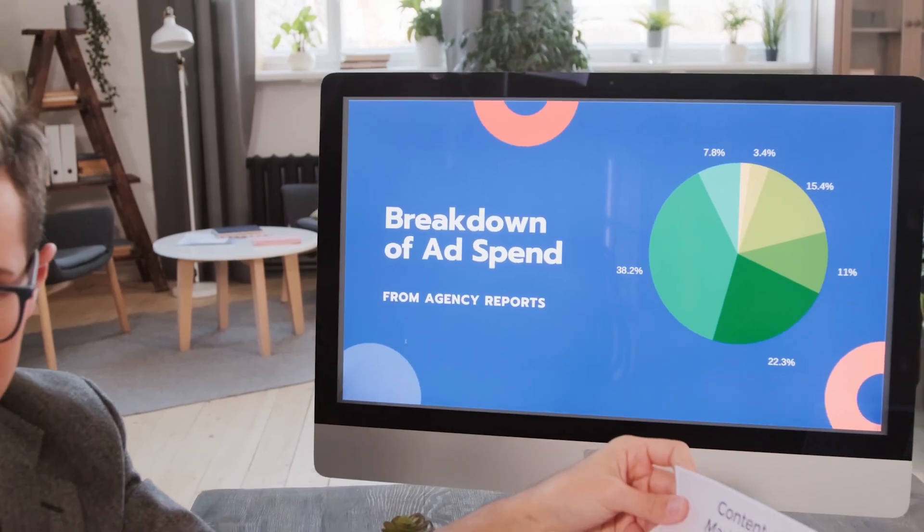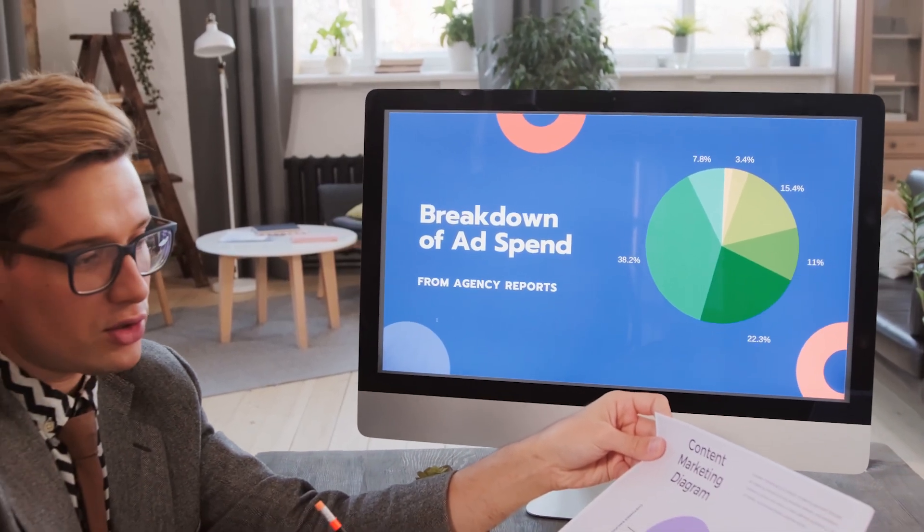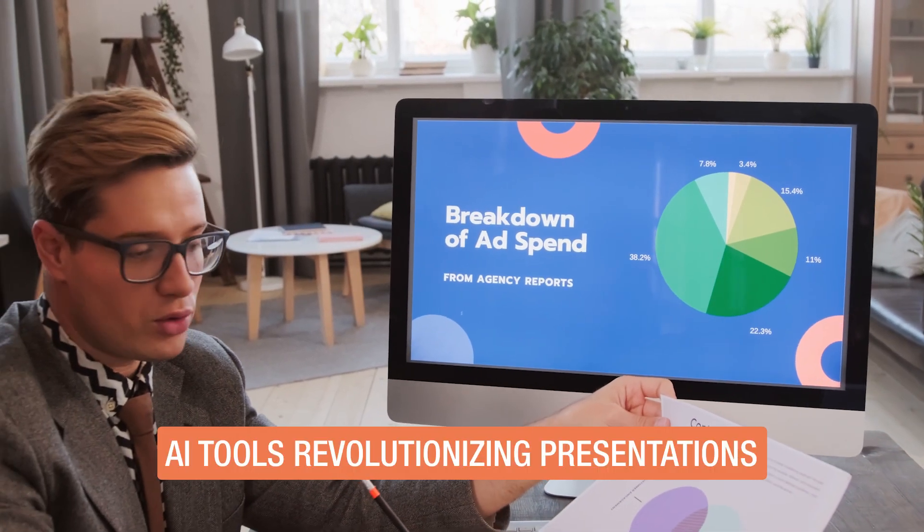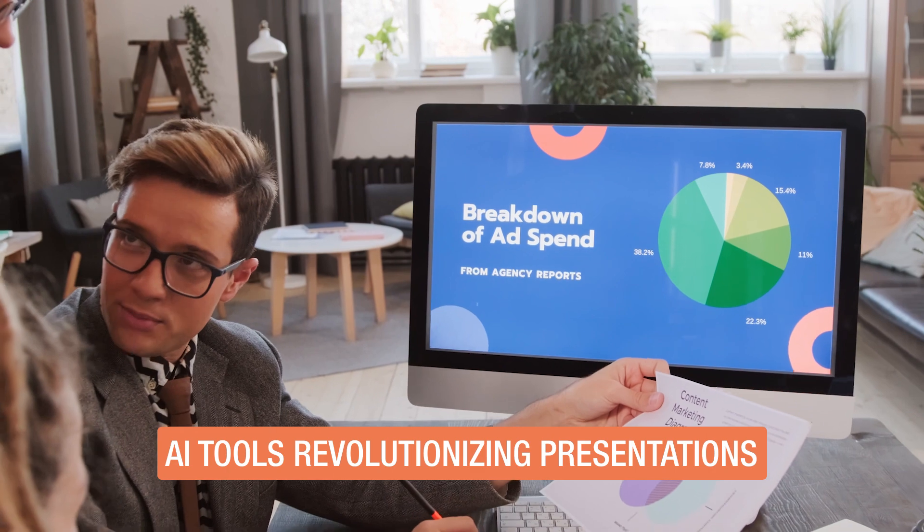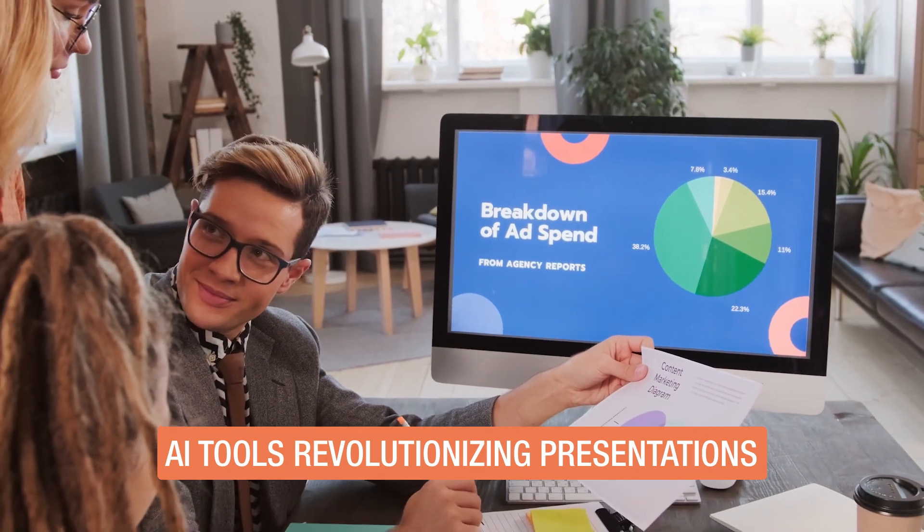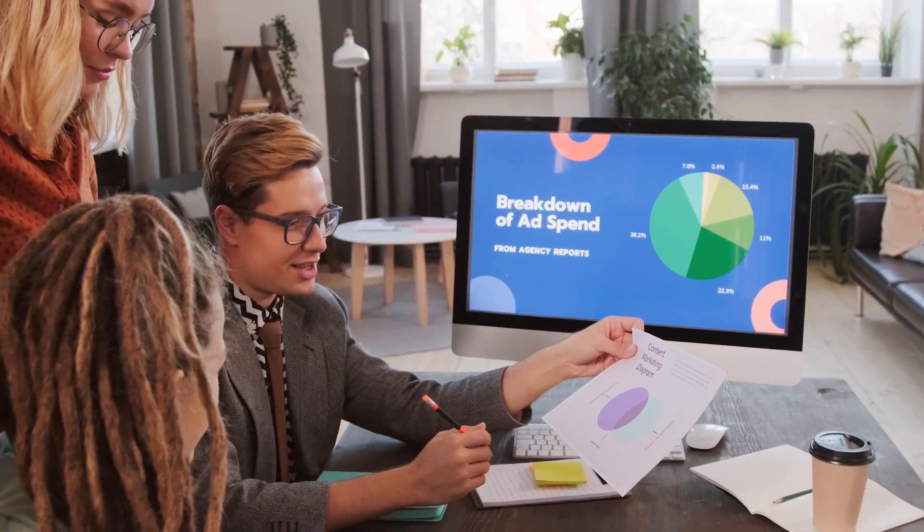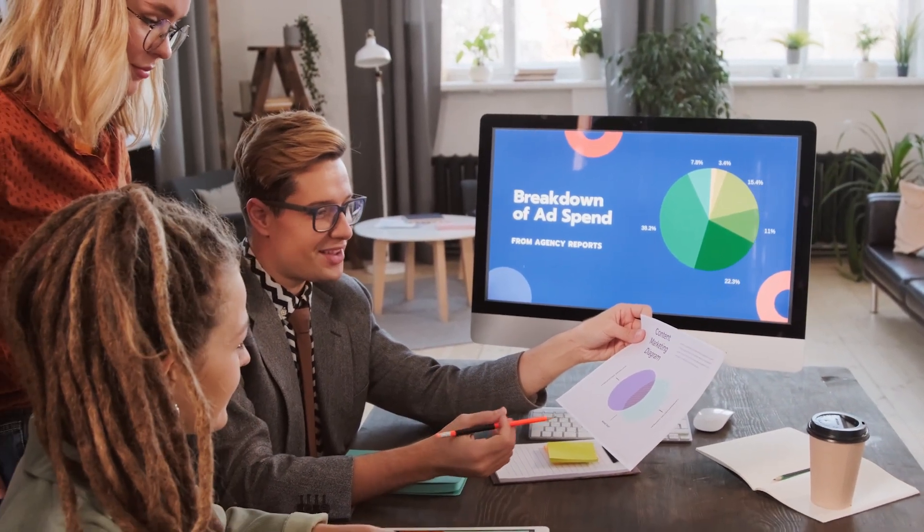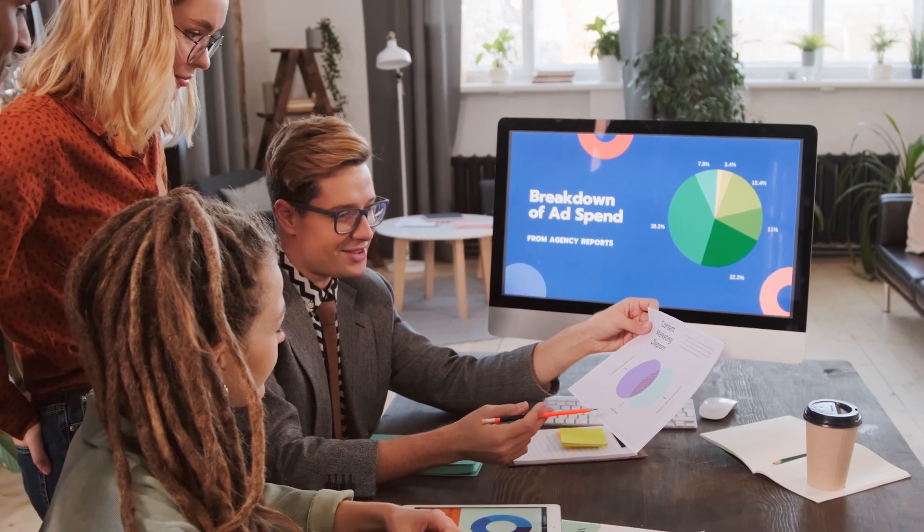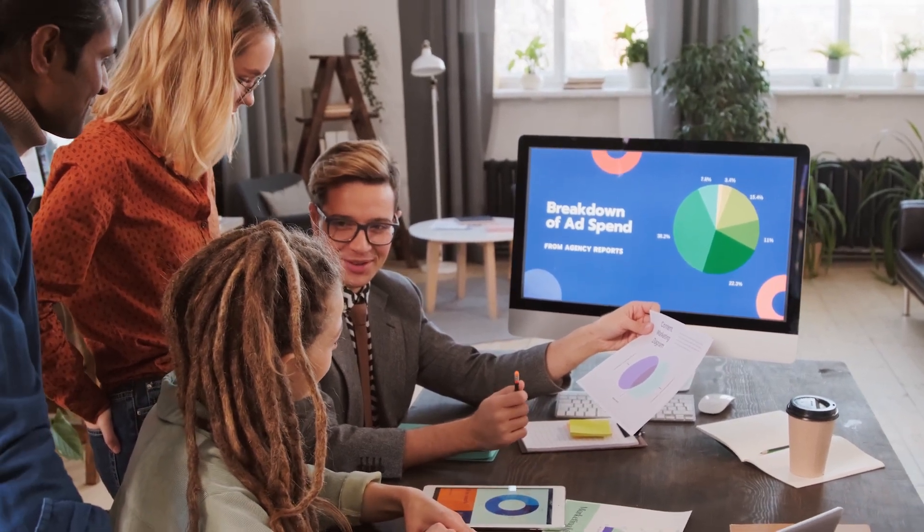Ever wondered how to create a stunning presentation in no time? The answer lies in the power of artificial intelligence. Today, we delve into the top 10 AI tools that revolutionize the way we craft presentations.